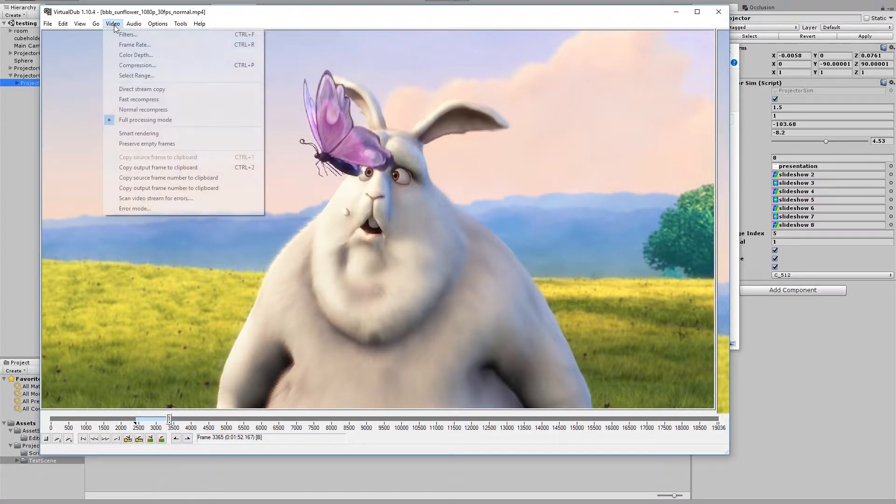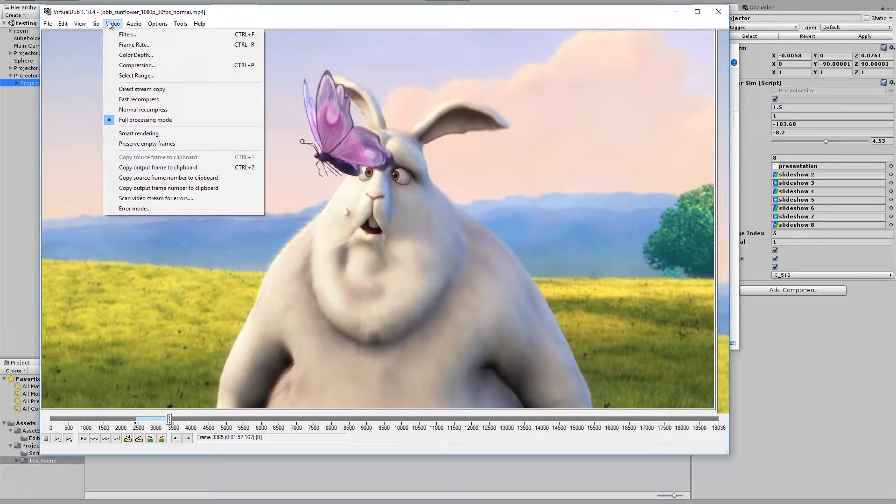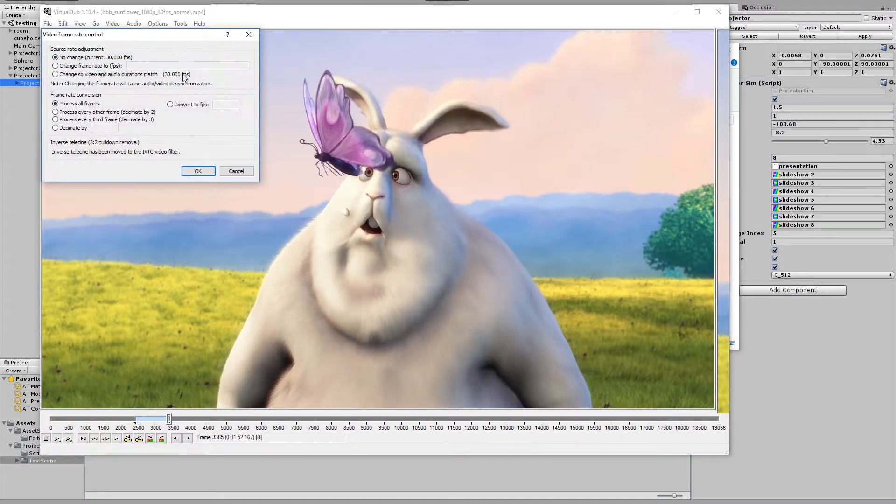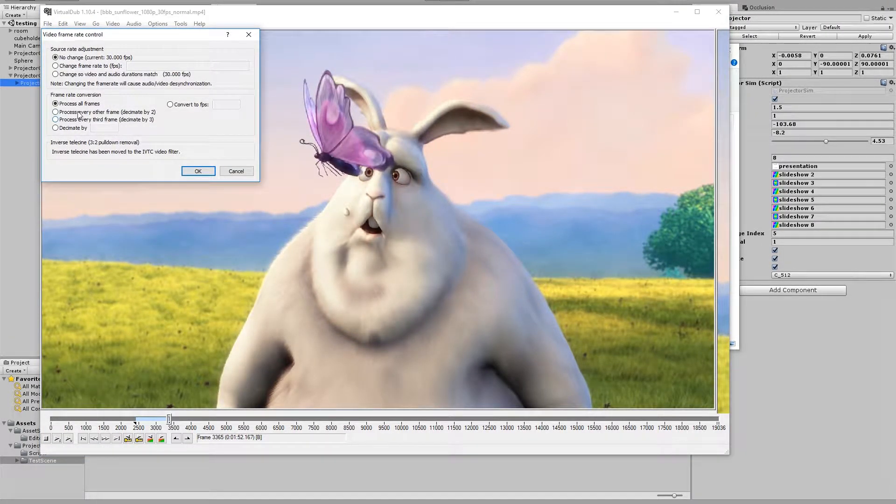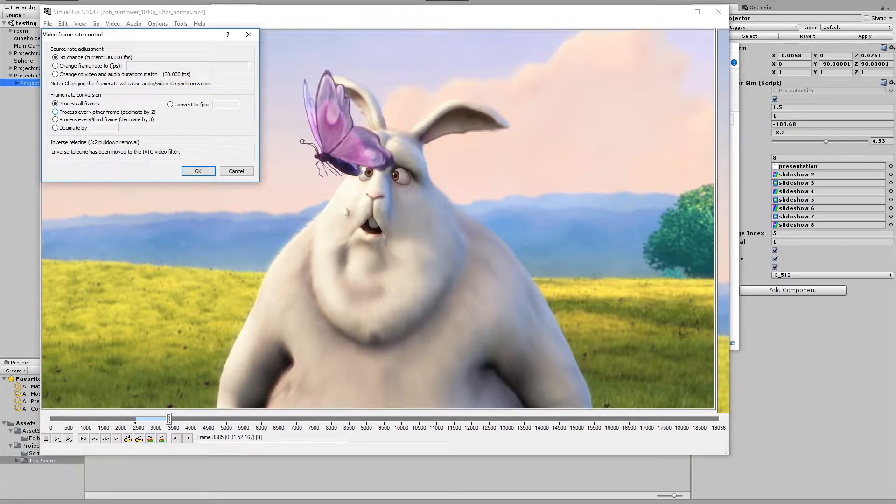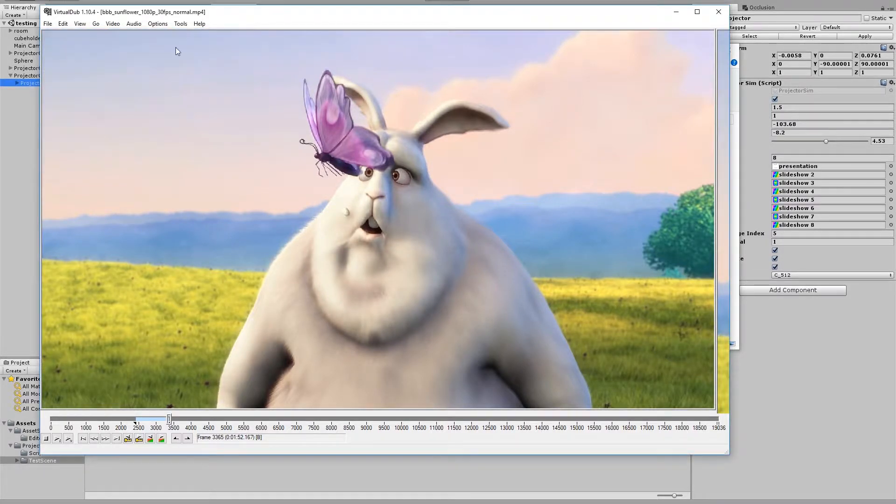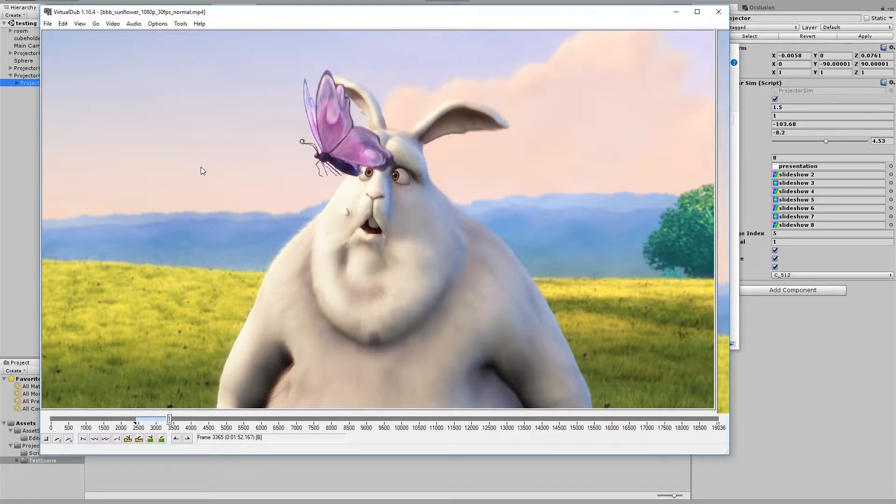Now what we can do is go to video frame rate, and I'm going to choose process every other frame. So this is a 30fps video. I'm going to export every other frame, so we will play it back in the projector at 15 frames a second.